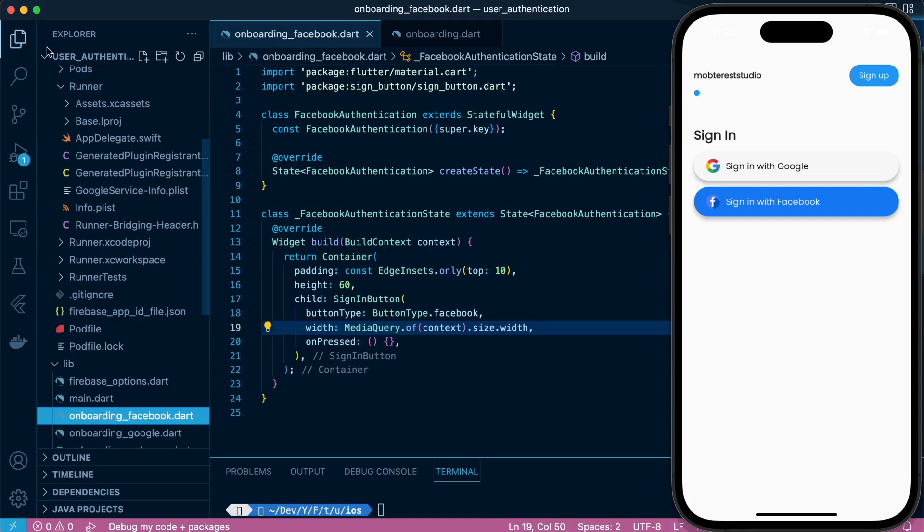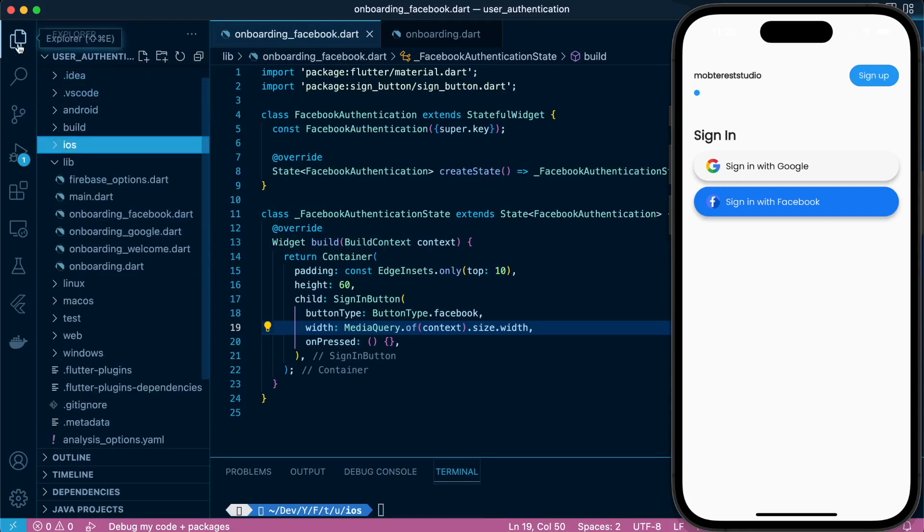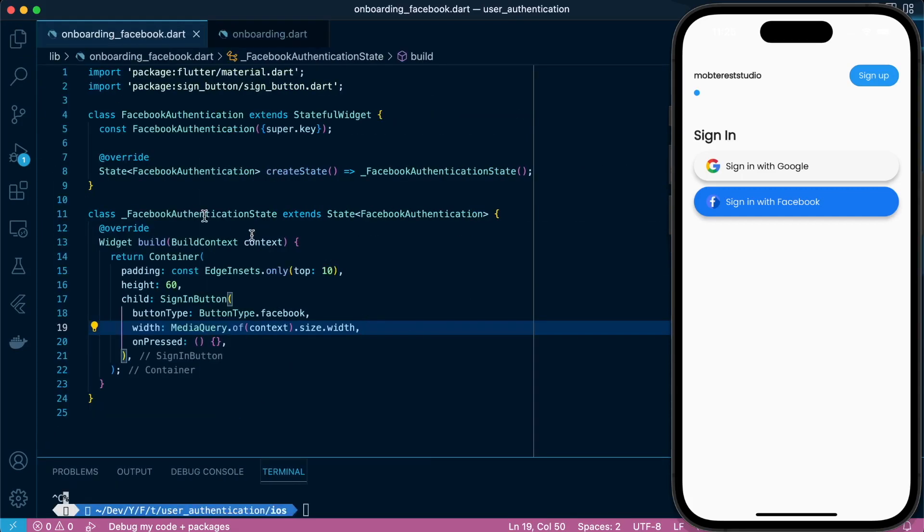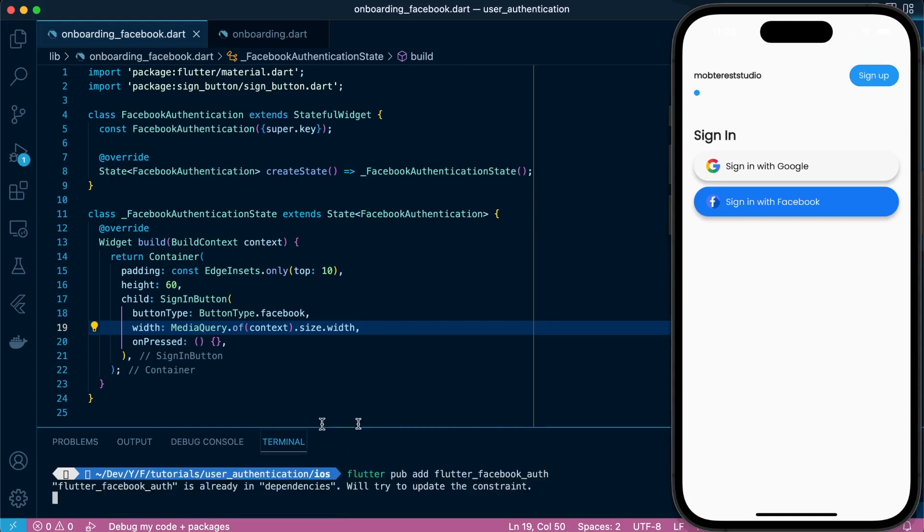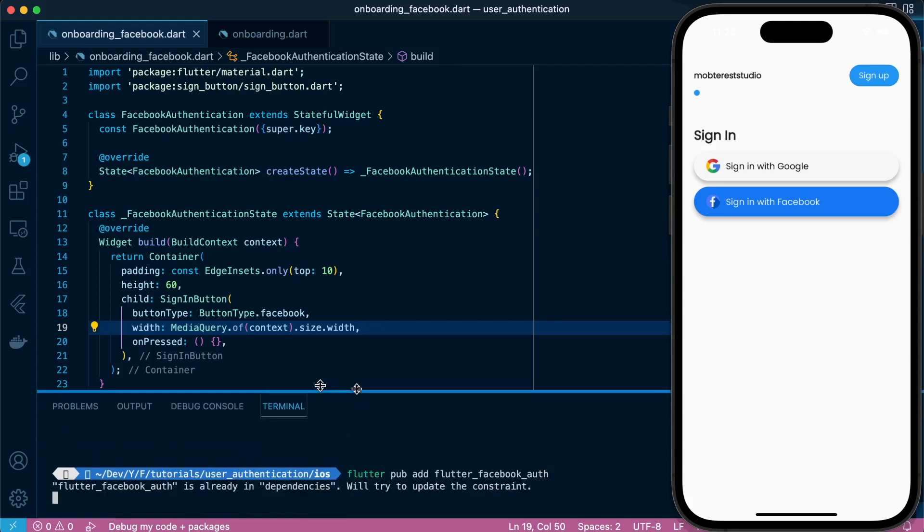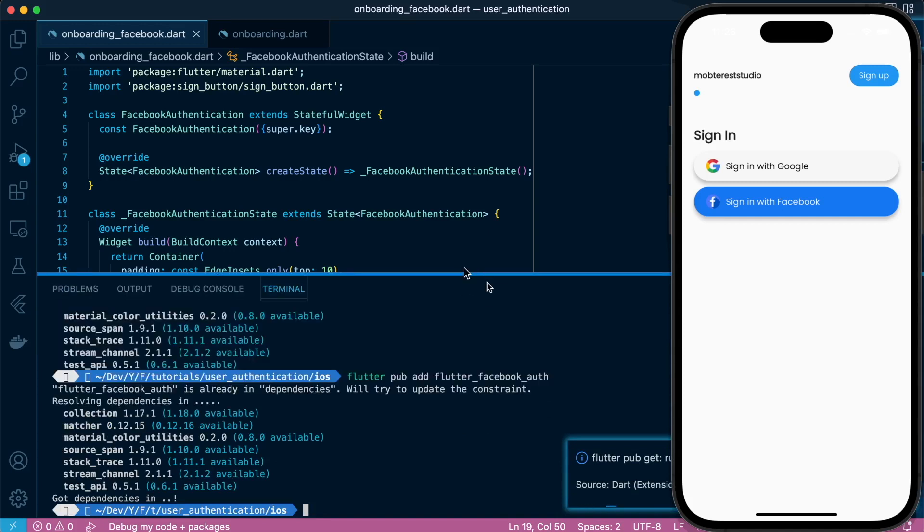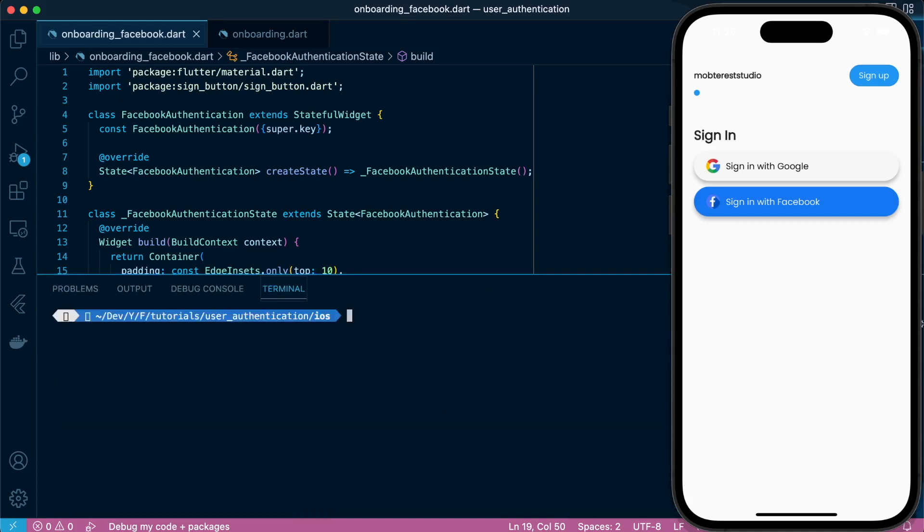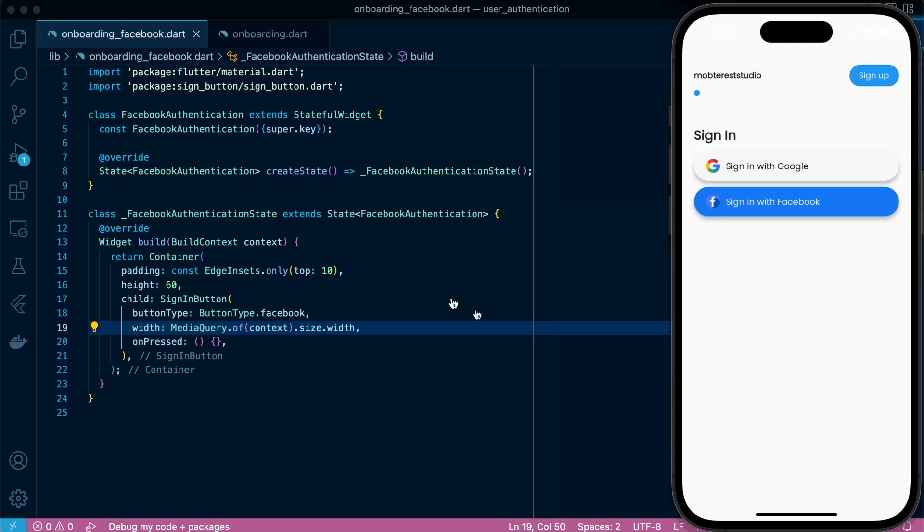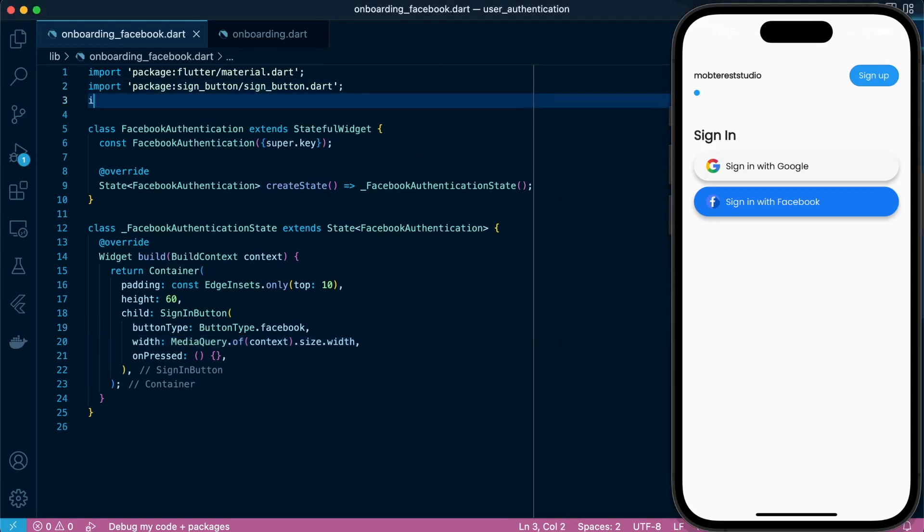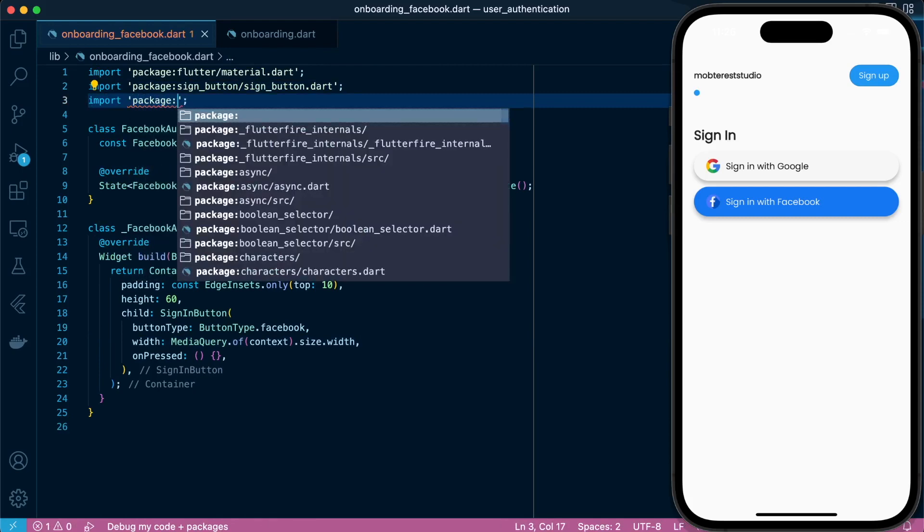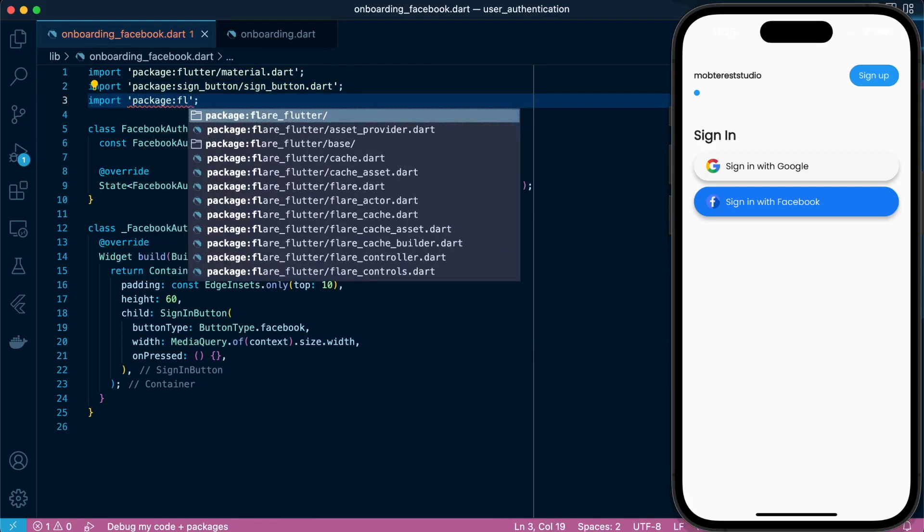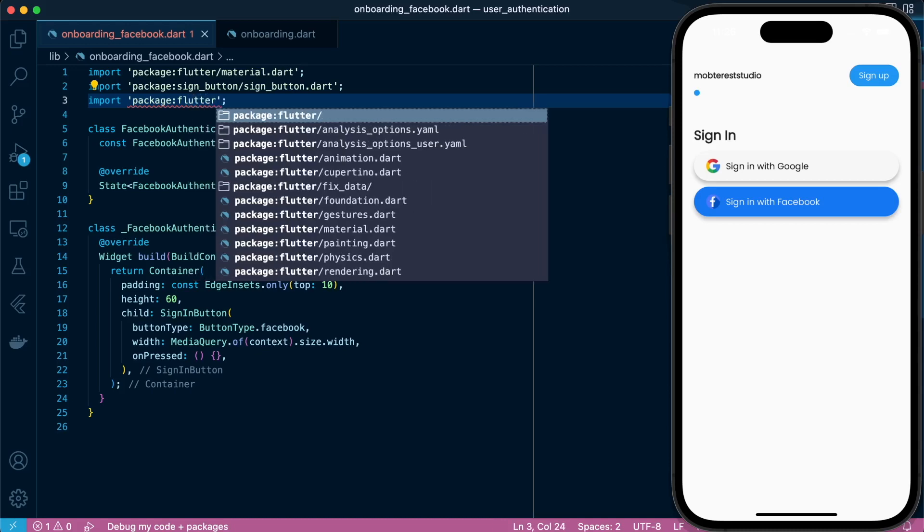So once we're done with that configuration, we can proceed. There's no configuration required on the Android section, so we're just installing flutter_facebook_auth plugin. That's the one that's going to help us sign in with Facebook, so we're just importing it.